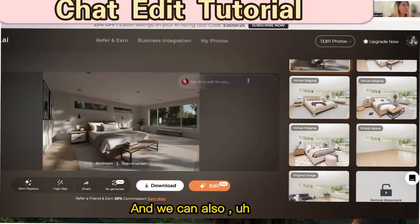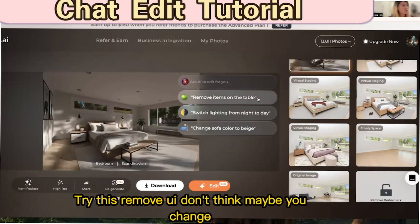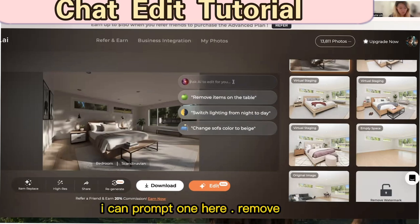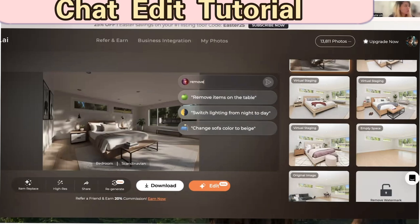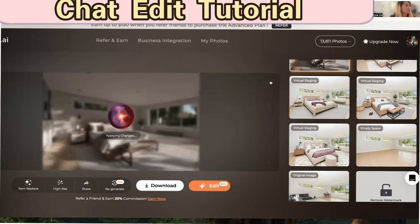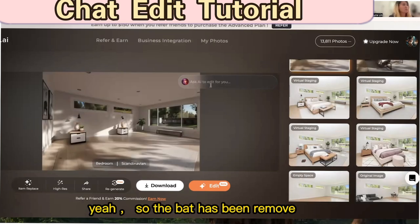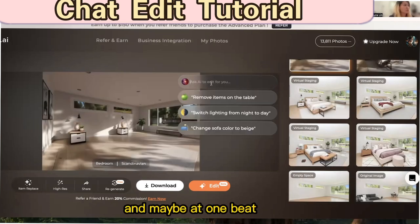We can also try a custom prompt — let's type 'remove the bed.' The bed has been removed. And now let's add the bed back.